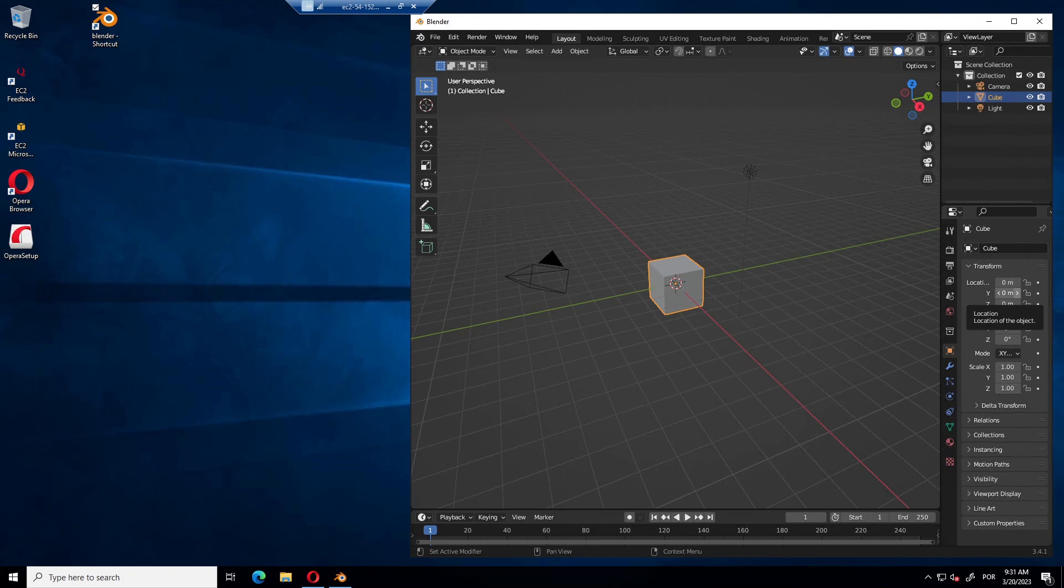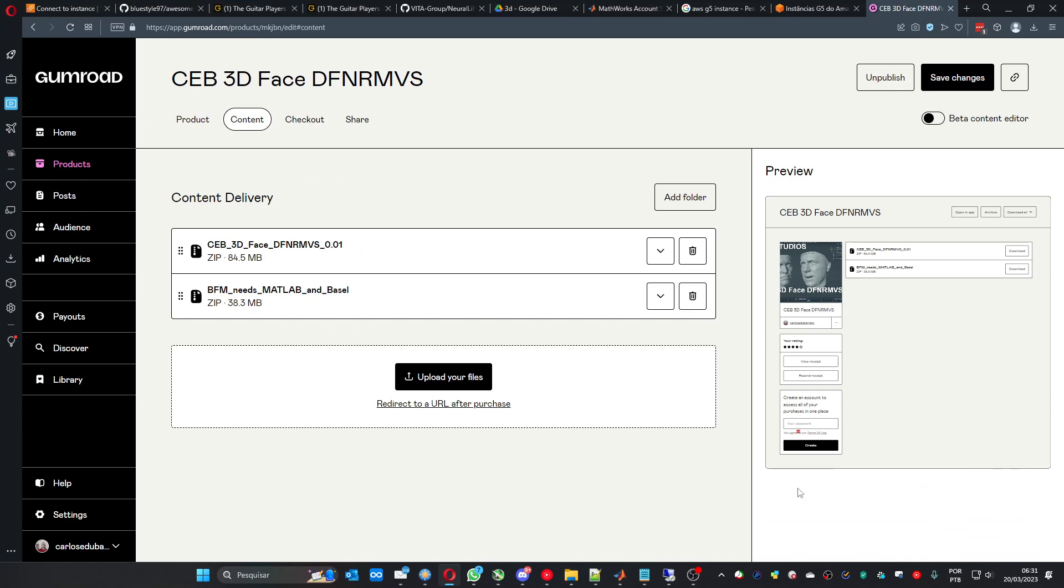So you have to grab these two files. This first one, CEB3D, is the add-on itself, and the BFM, it's a process you need to run in order to make the add-on work.